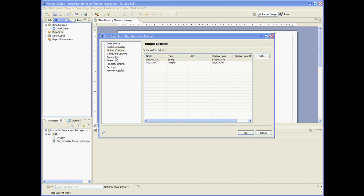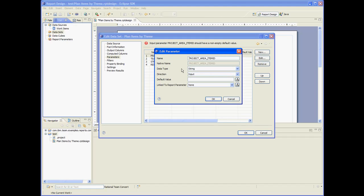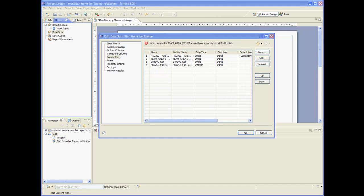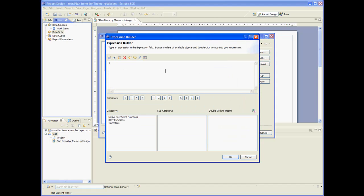Let's edit the parameters of the data set. So the project area should be the current project area. The string key should be the custom enumeration field called themes.